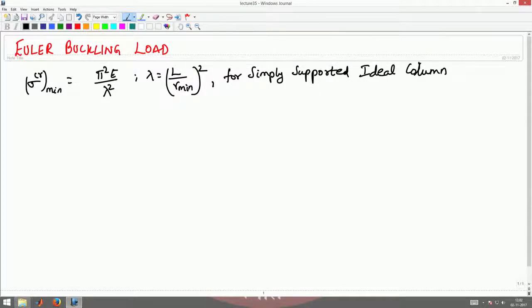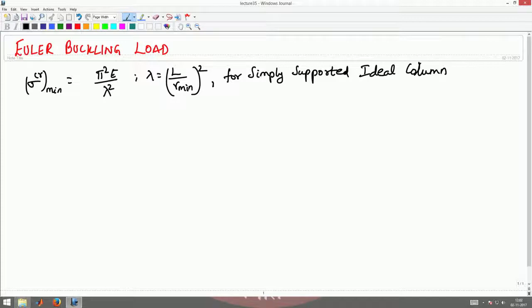The critical stress — called the Euler critical buckling stress — is given by pi squared E divided by lambda squared. This was derived for a simply supported column. Now let us see how to obtain the Euler critical load for different boundary conditions.